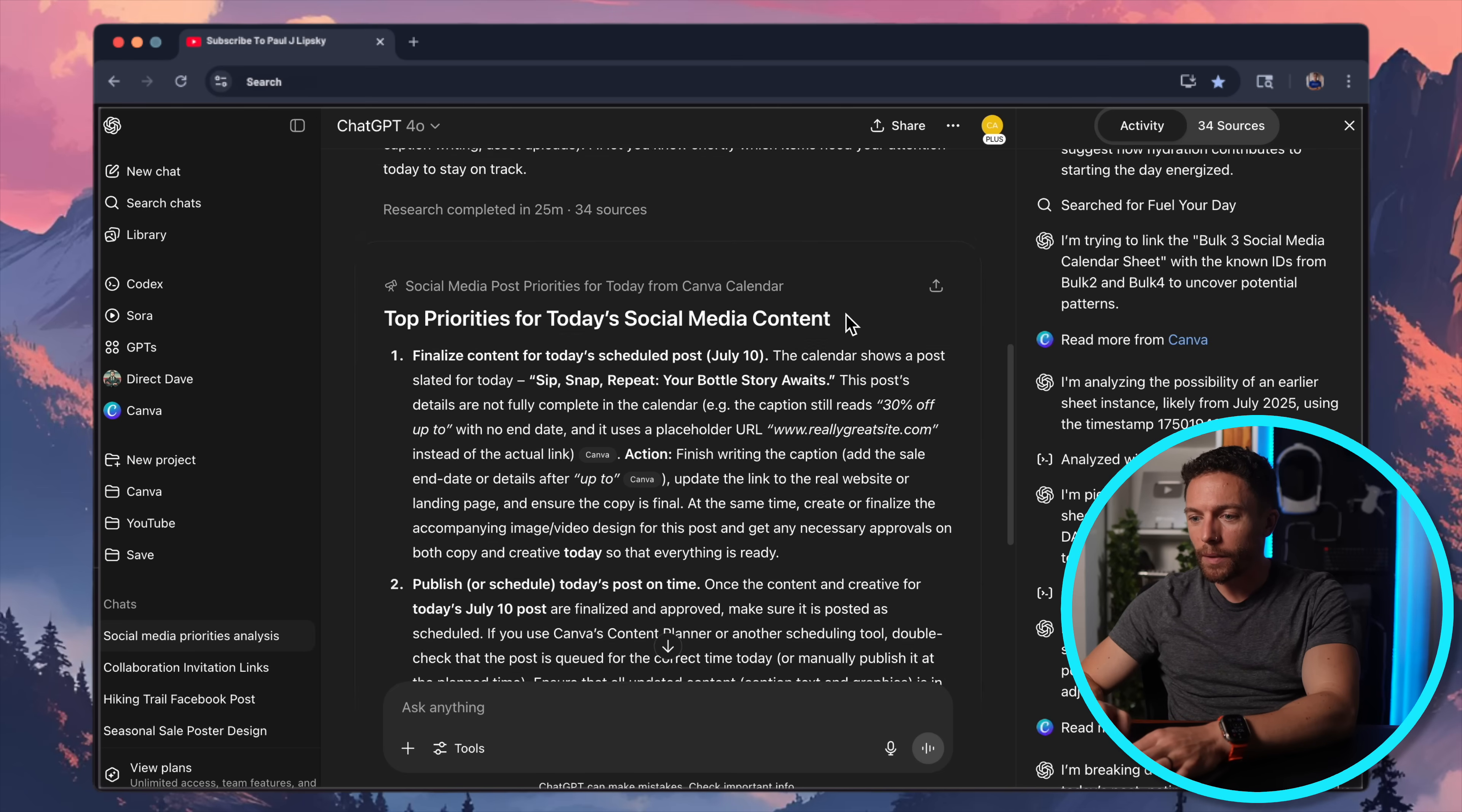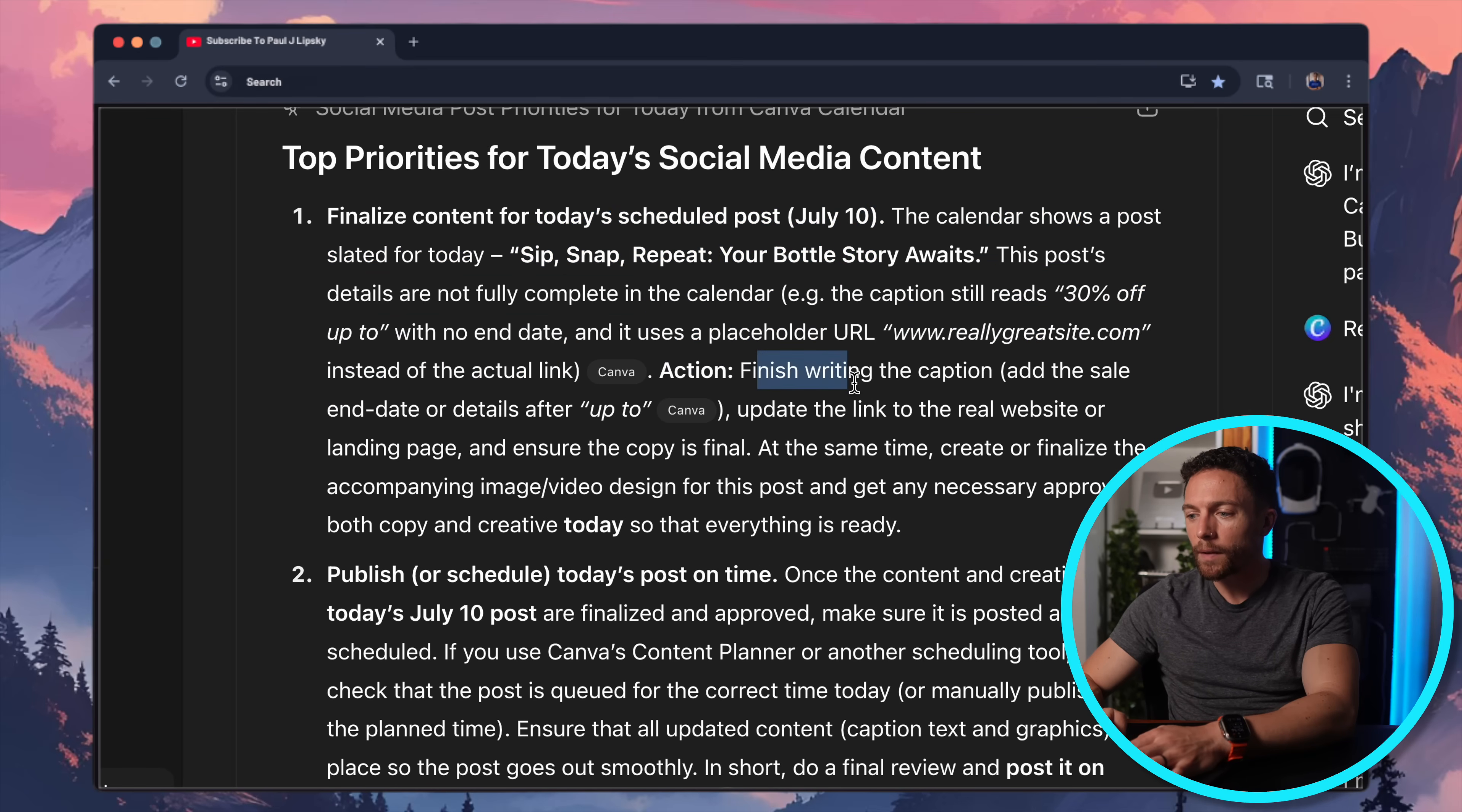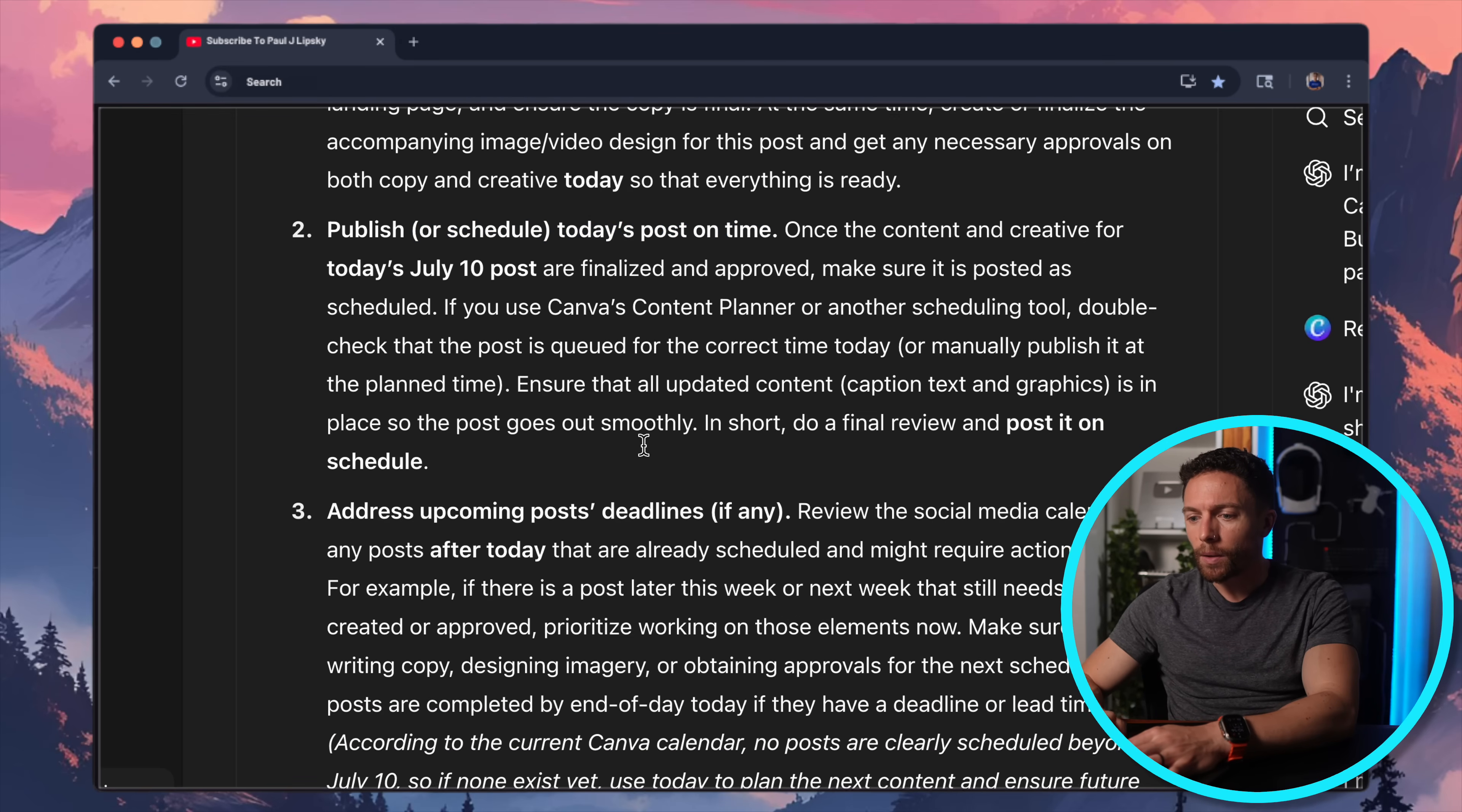All right, so here are the results. It says, these should be my top priorities today. I should first finish today's scheduled post for July 10th. So that's right. And it says, it goes into more detail saying the calendar shows a post slated for today. And the details are not fully complete, it says. So I do want to make sure I do all that. It gives me some action steps like finish writing the caption, adding it to the date or up top. What's this saying? Add sale end date or details after up to. So that's right as well. And it says just create and finalize the company image and video for that design. So that's good.